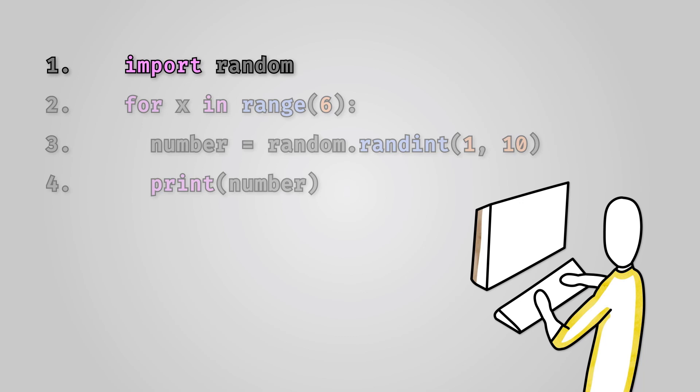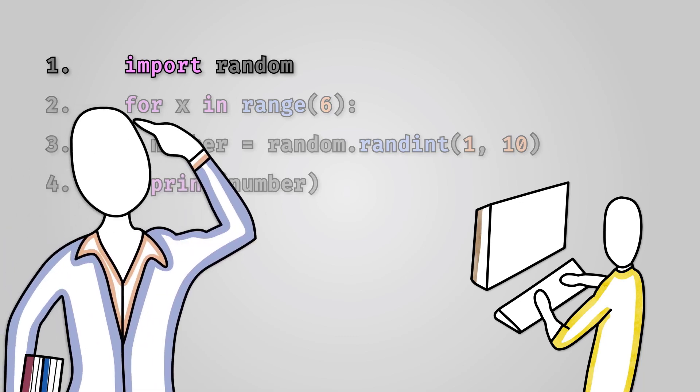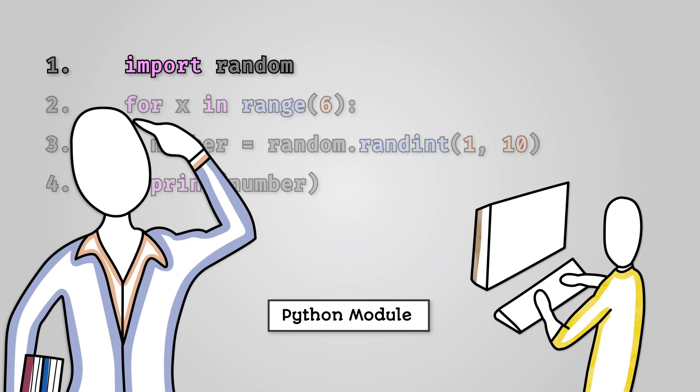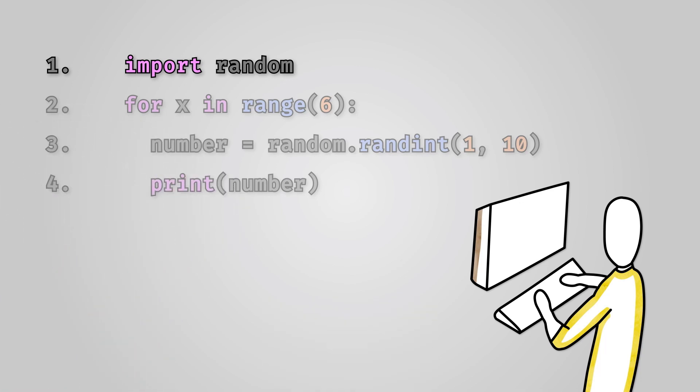You see the random number generator functions are not available to Python by default. Instead, they are found in a Python module, a collection of functions you can use. So this line of code will import the module containing the random number generator functions, so they are available to your program.